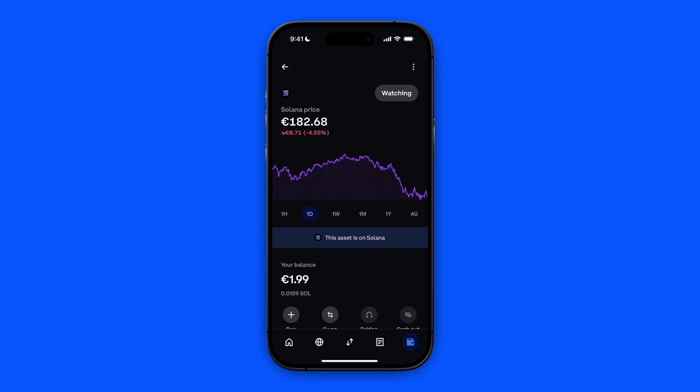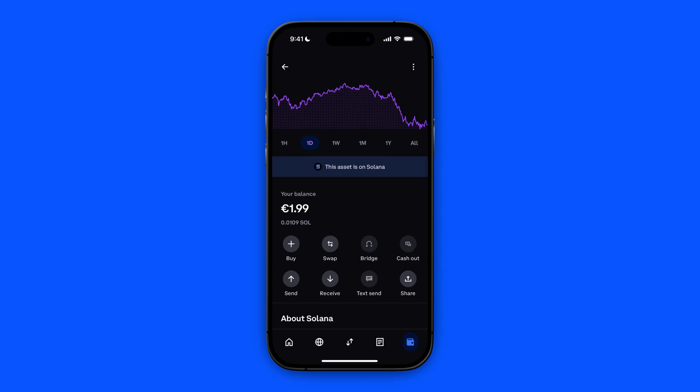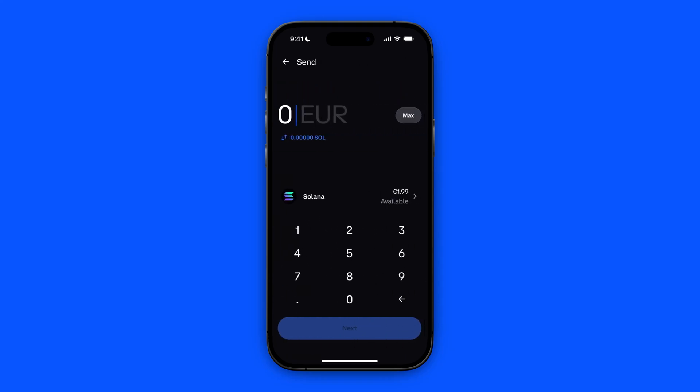In here, we are going to click on Send. We're going to click on Send down below and enter the amount that we want to transfer. In my case, that is going to be the maximum I have, which is one euro ninety-nine.